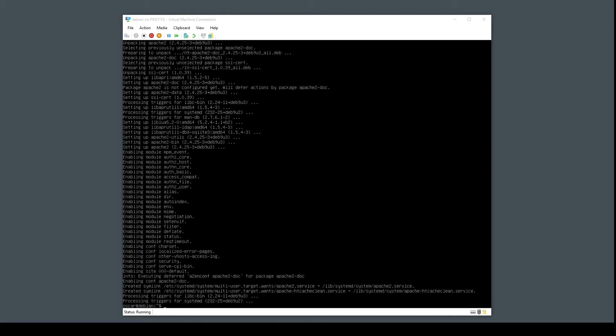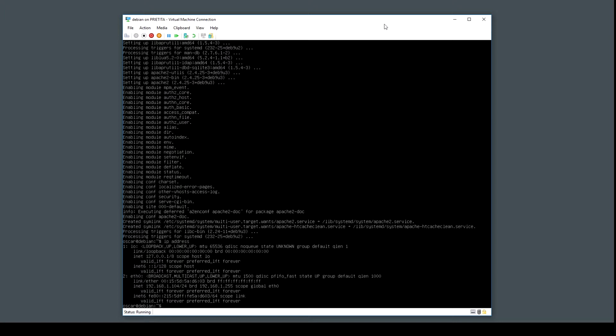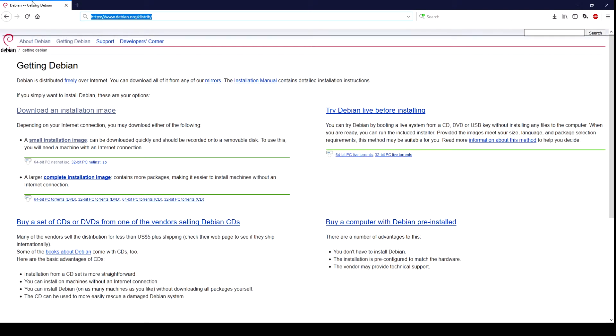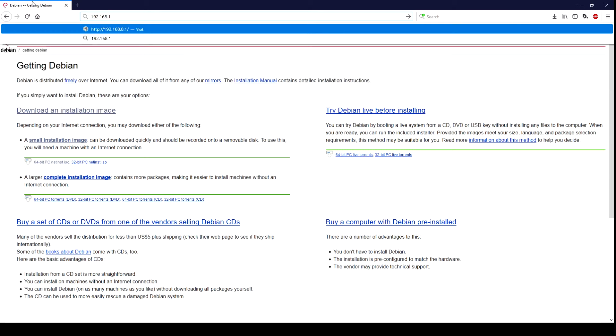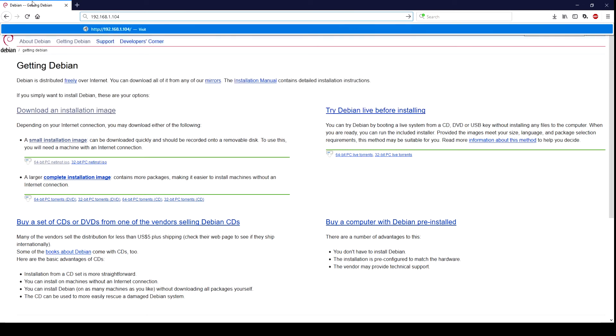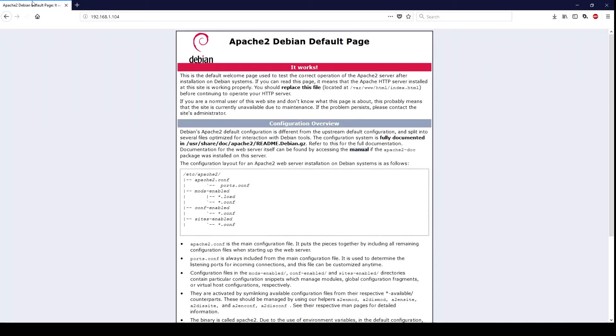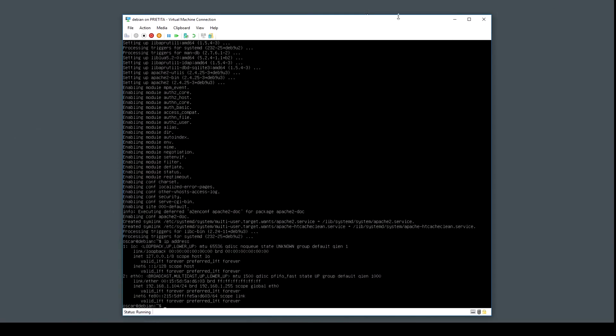Now let's try to test from the Windows machine the Apache server on this virtual machine. I need to know the IP, so I'm going to ask for the IP address. It's 192.168.1.104. Perfect, so from your Windows computer now you are able to connect to your Apache server on your virtual machine.